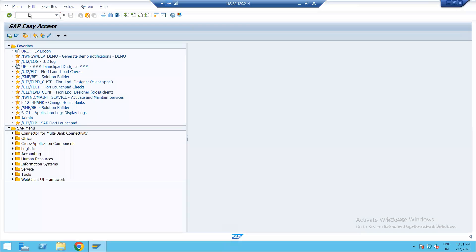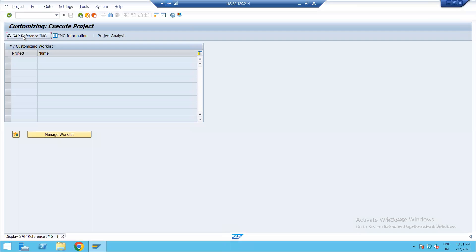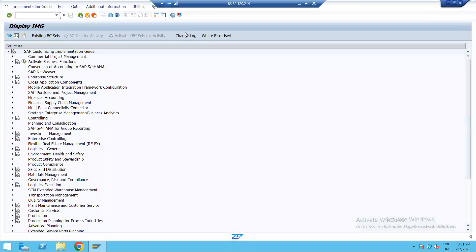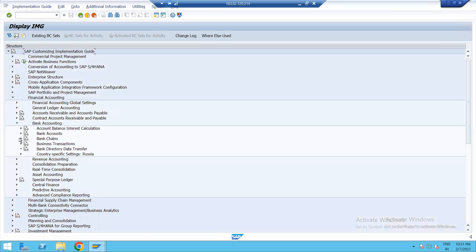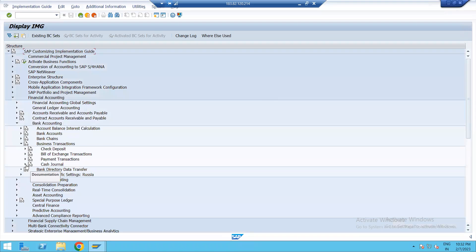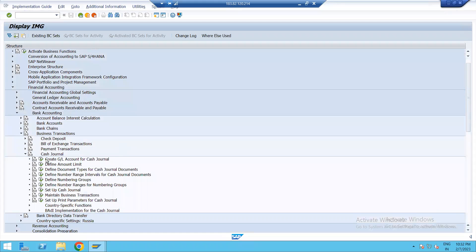Let's go to the screen. Type SPRO, then go to SAP Reference IMG, Financial Accounting, then Bank Accounting, Business Transactions, Cash Journal. Then select 'Create GL account for Cash Journal.'